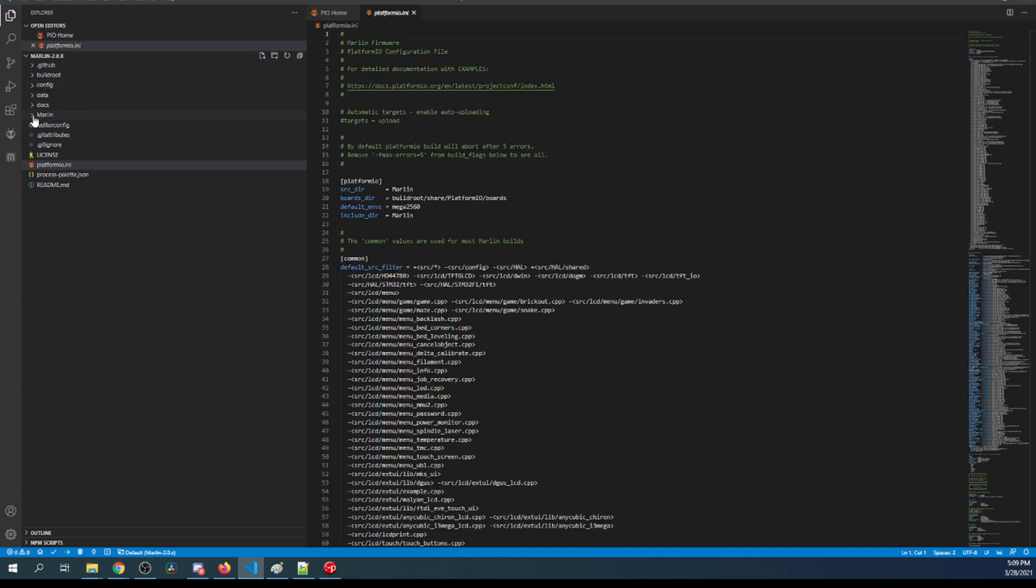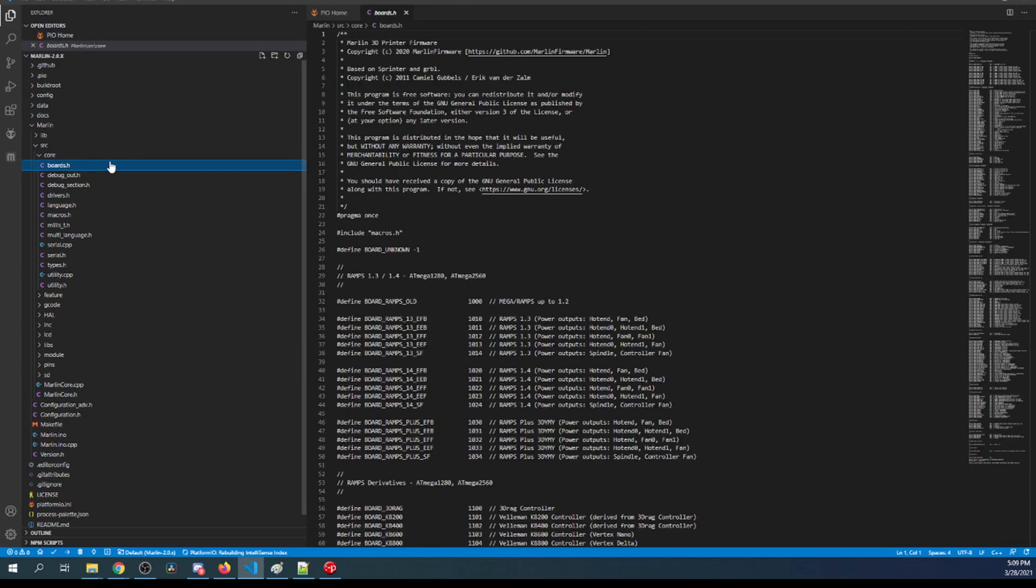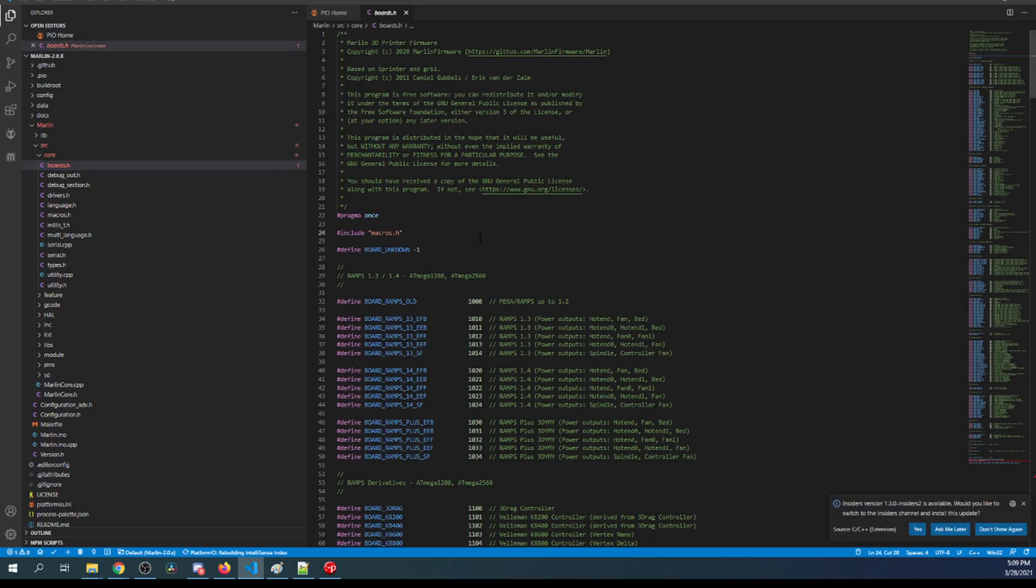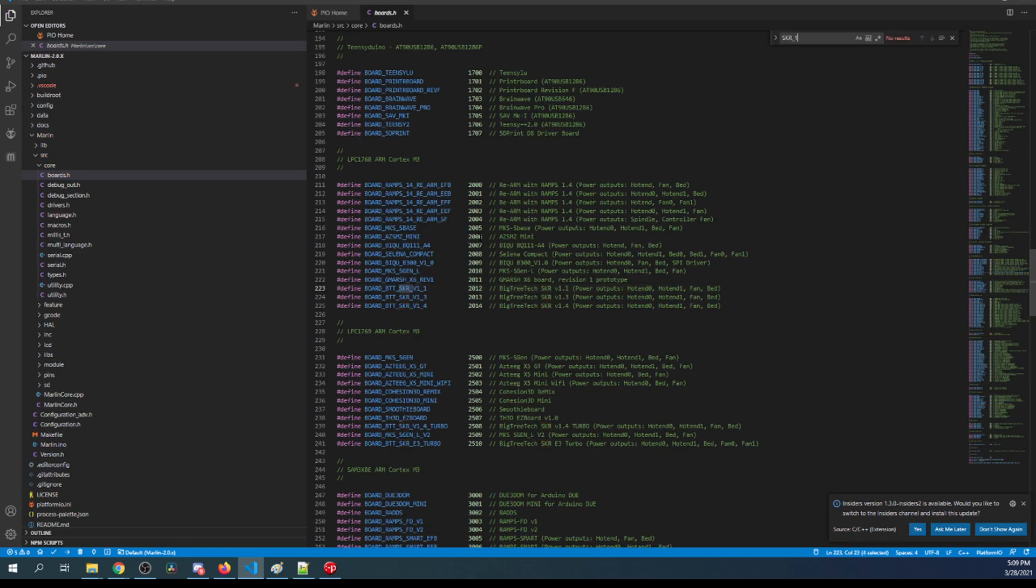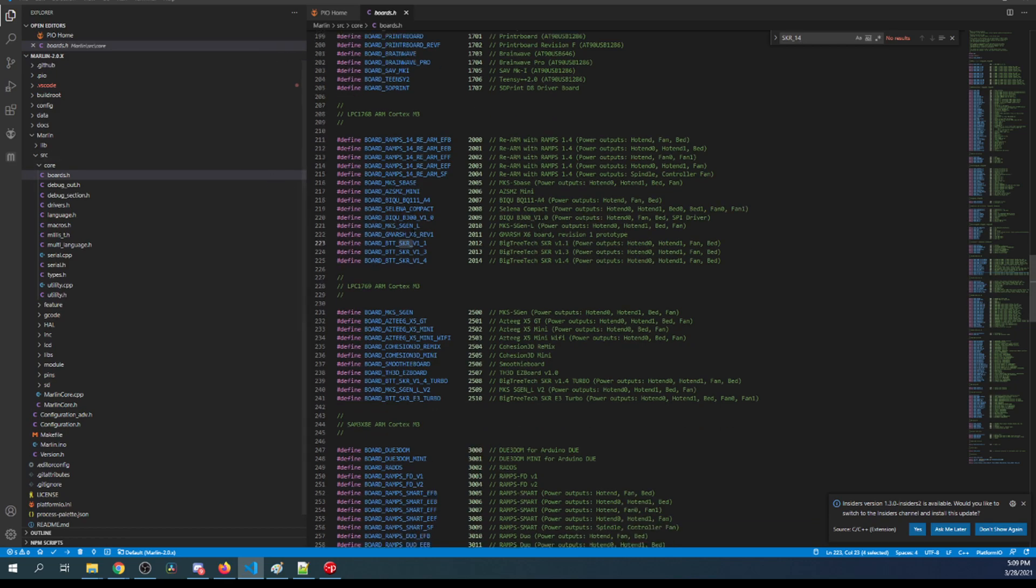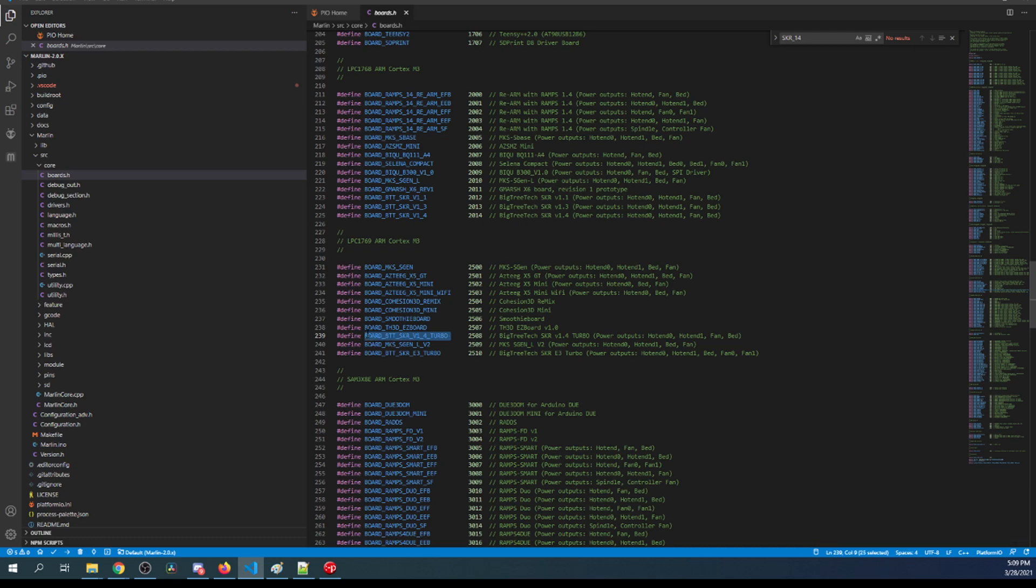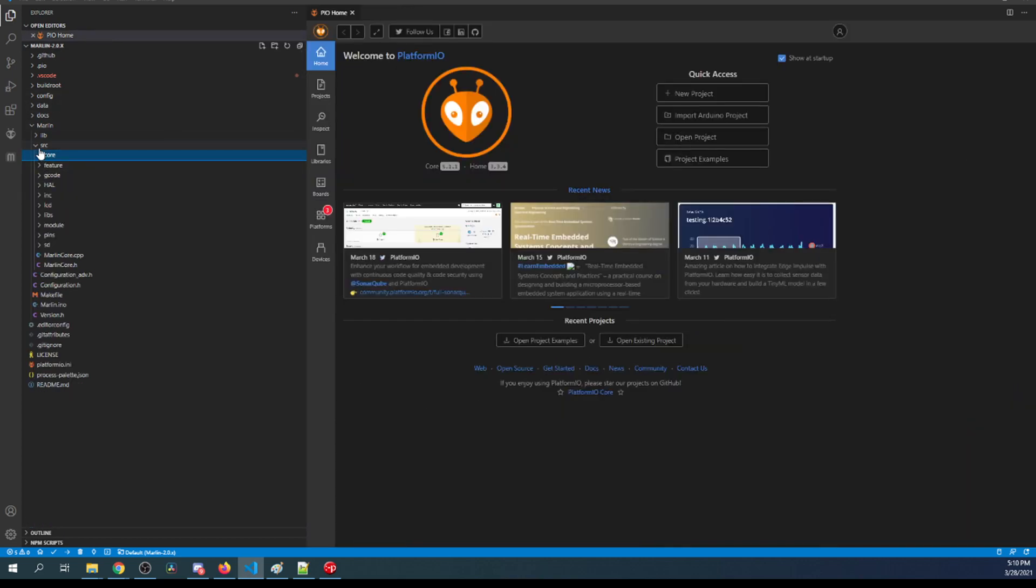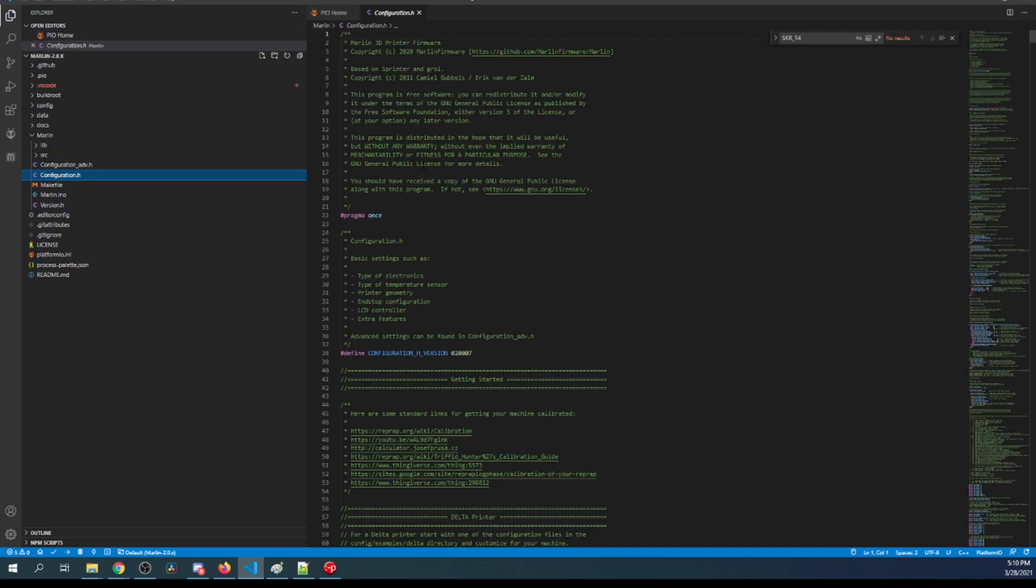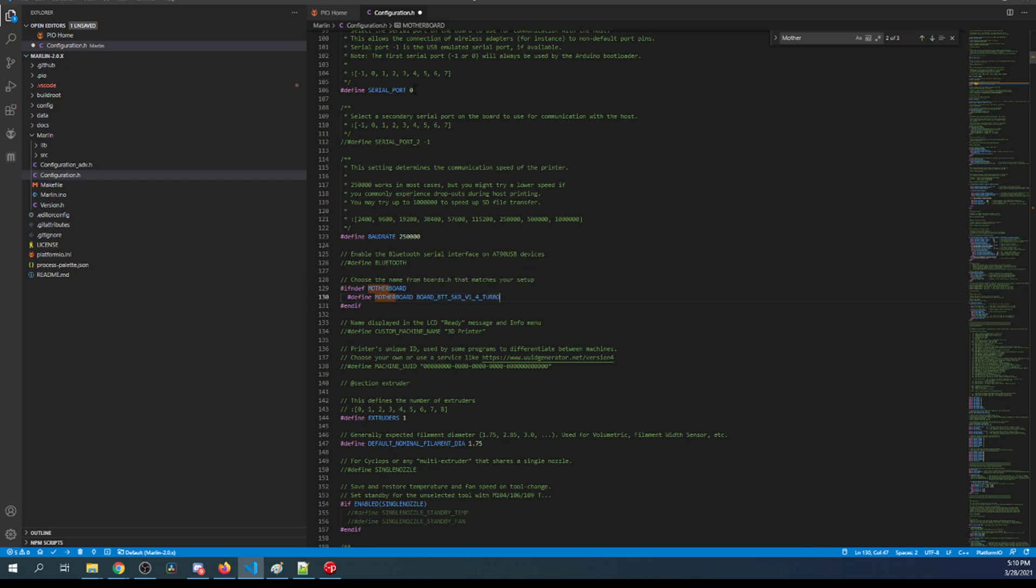Inside here I have to set up the configuration for my board. I'm going to go to Marlin, then Source, then Core, then Boards.h. Inside Boards.h, I'm going to search on SKR_one_four. We have several ones that pop up. Because we're using the Turbo version, we have to remember our chipset of LPC 1769. So I'm going to copy this. I'm going to close out of here, minimize Core and Source. Then I'm going to go to Configuration.h. Inside Configuration.h I'm going to search on Motherboard. The default configuration I'm going to paste over with what we just copied for the Turbo. I'm also going to change the serial port to negative one.